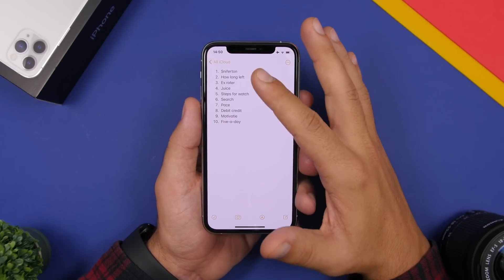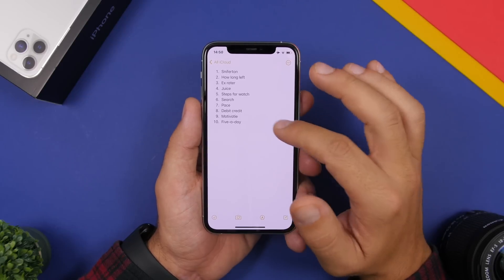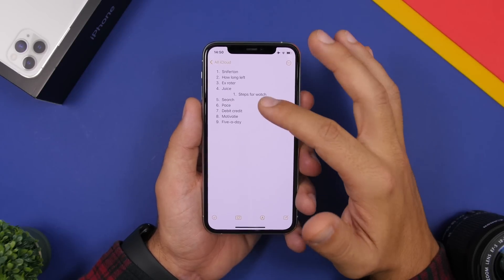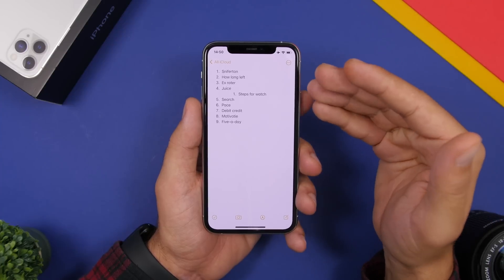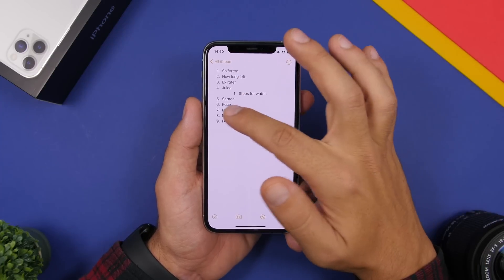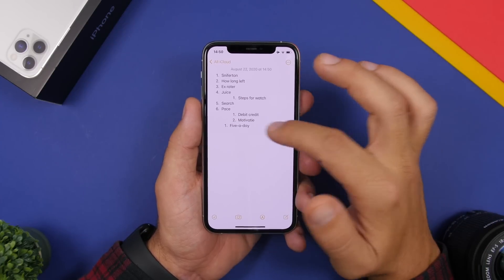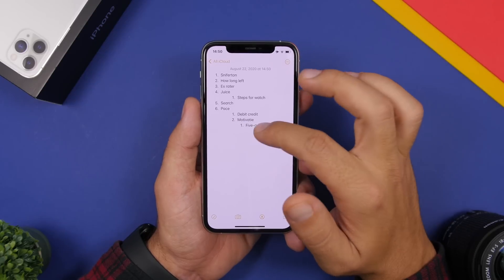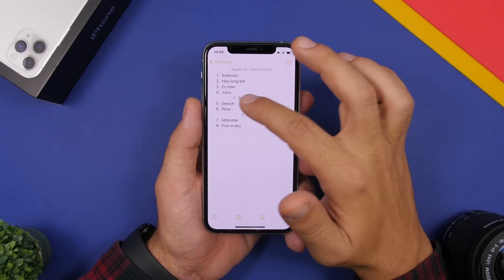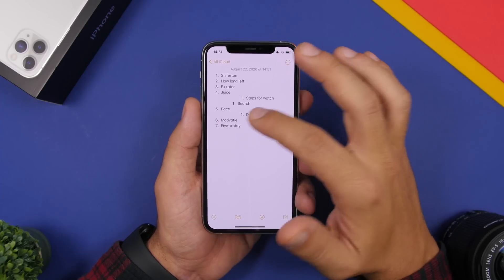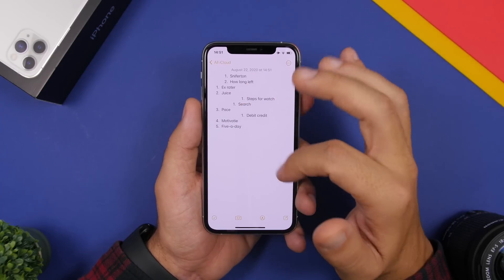In the Notes app, if you have a list, you can move items simply by swiping. If you have a task you've completed and want to move it within the list, just swipe it to reposition it. Swipe in the other direction to bring it back. As easy as that, you can swipe any item in a list to move it anywhere you want.